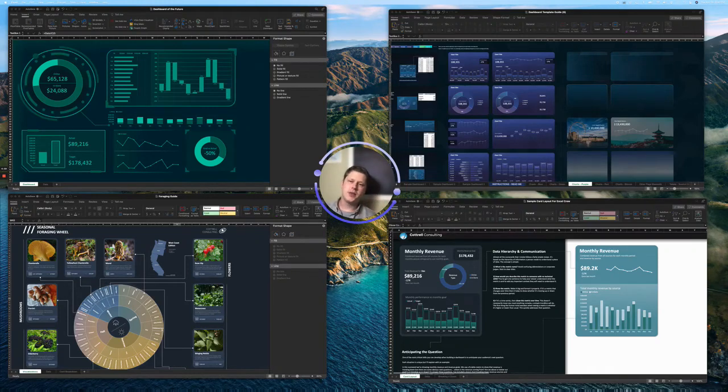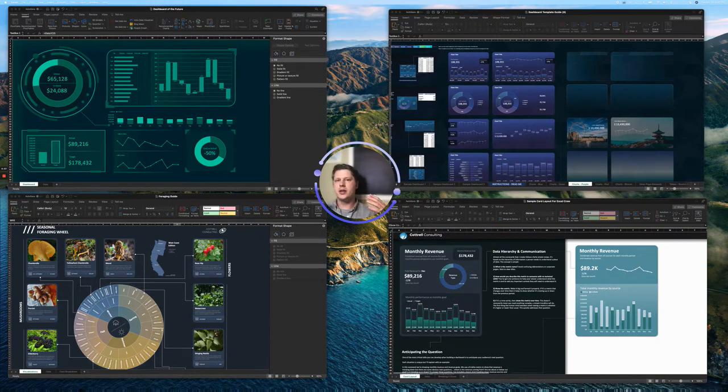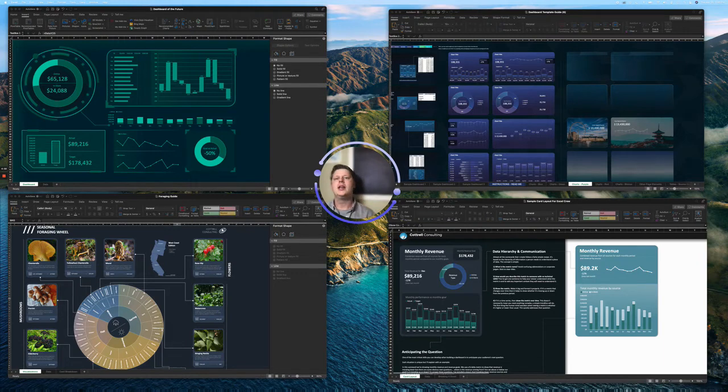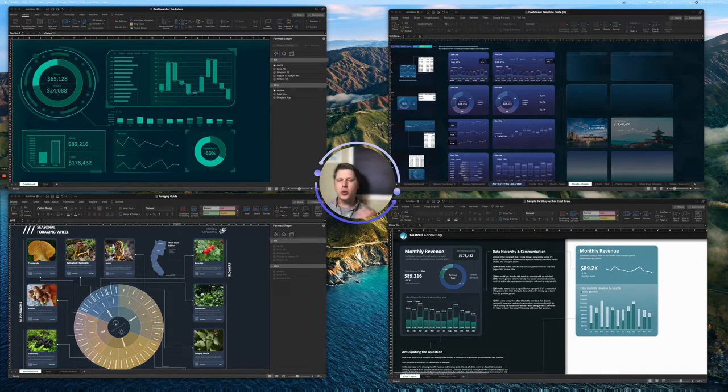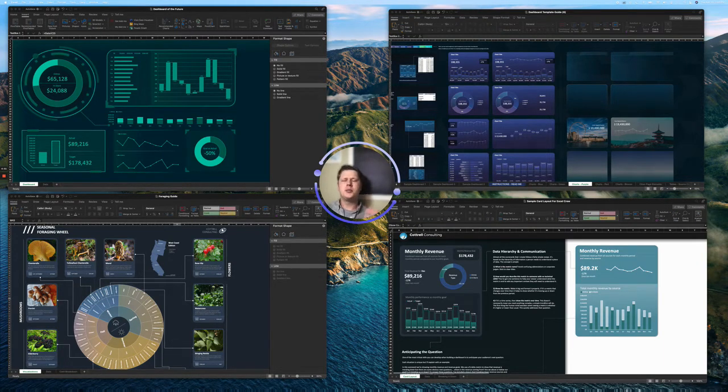Hey everyone, Josh here. I just want to show you some examples of how you can add color to Excel, really make Excel more engaging, more fun, just more visually interesting.